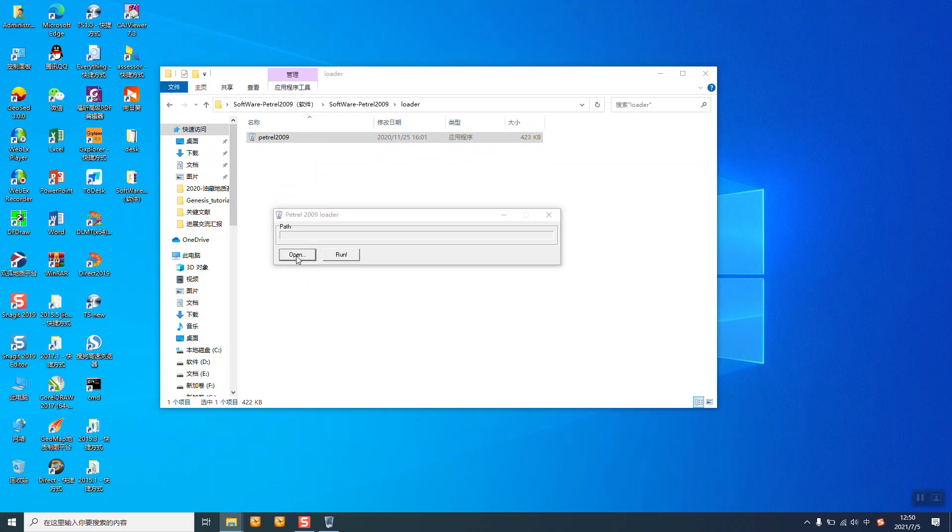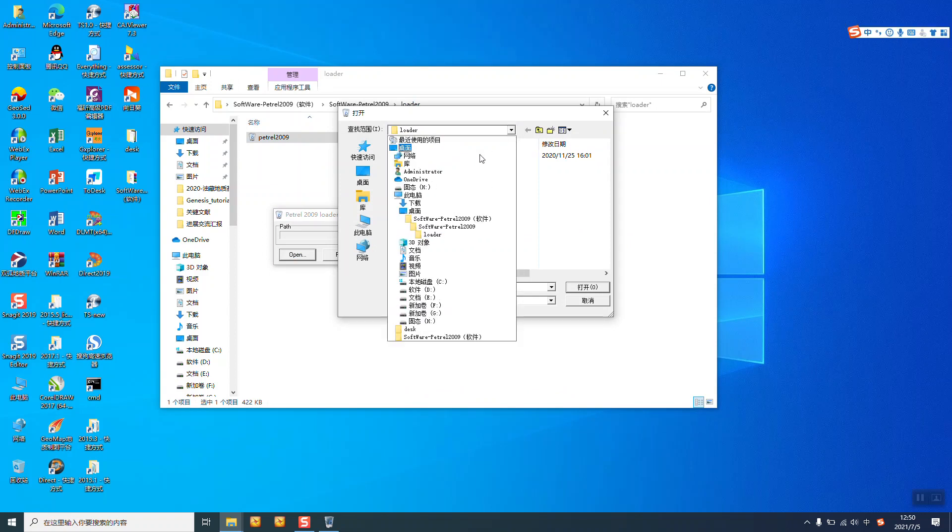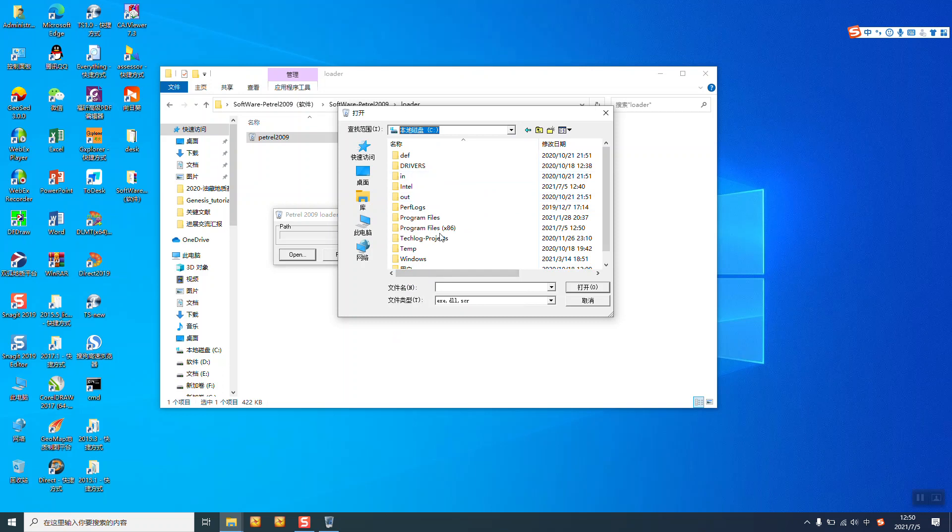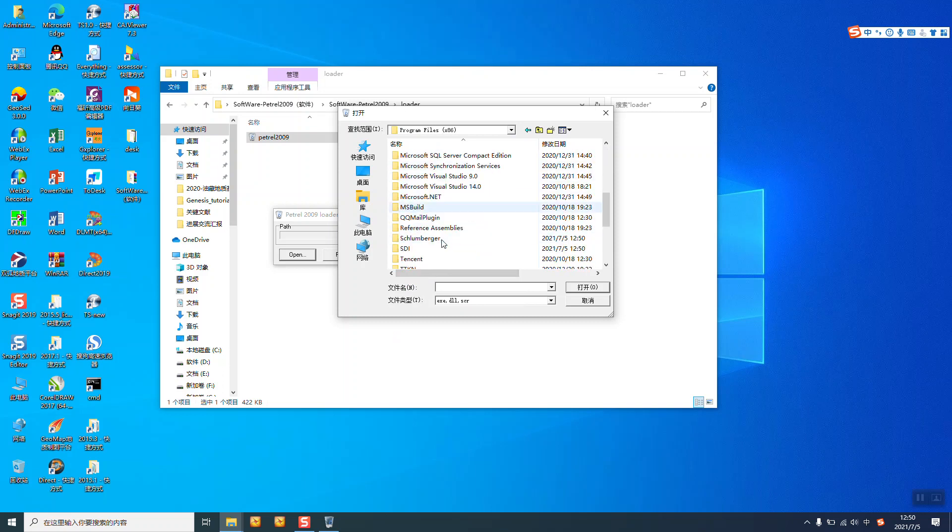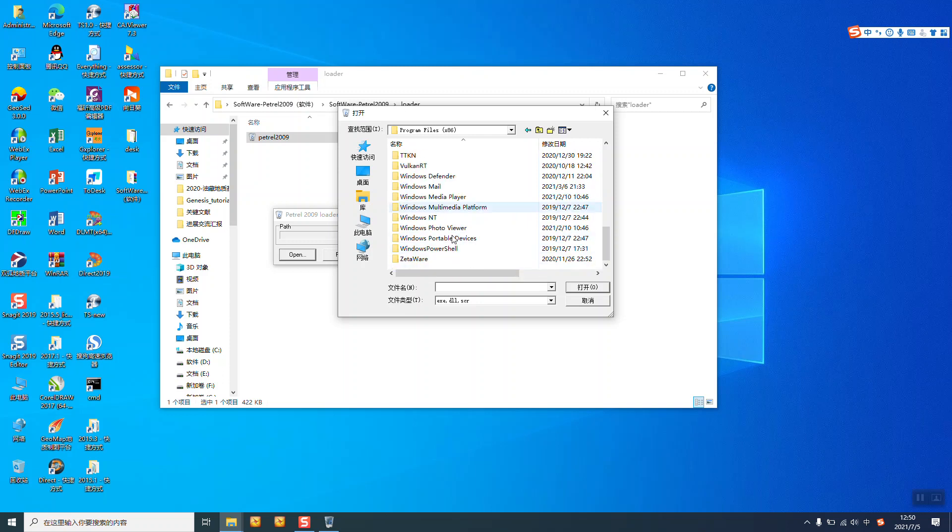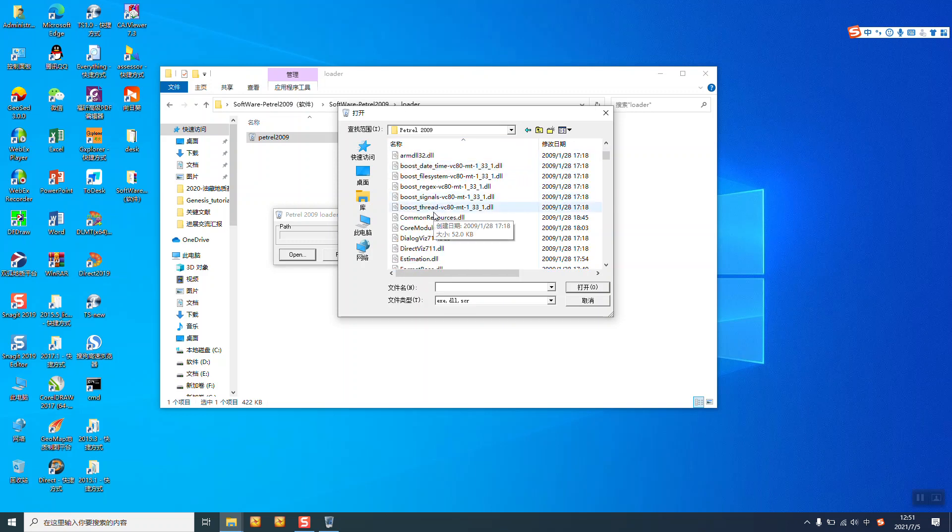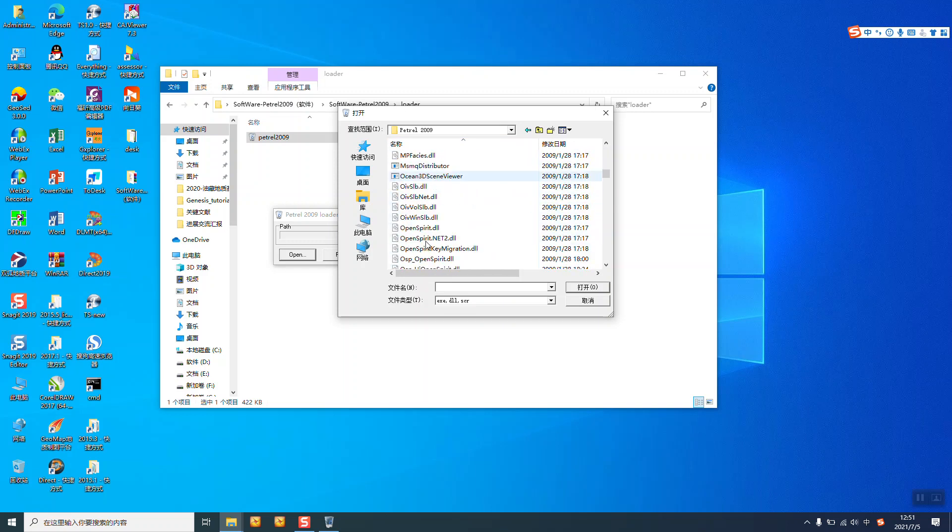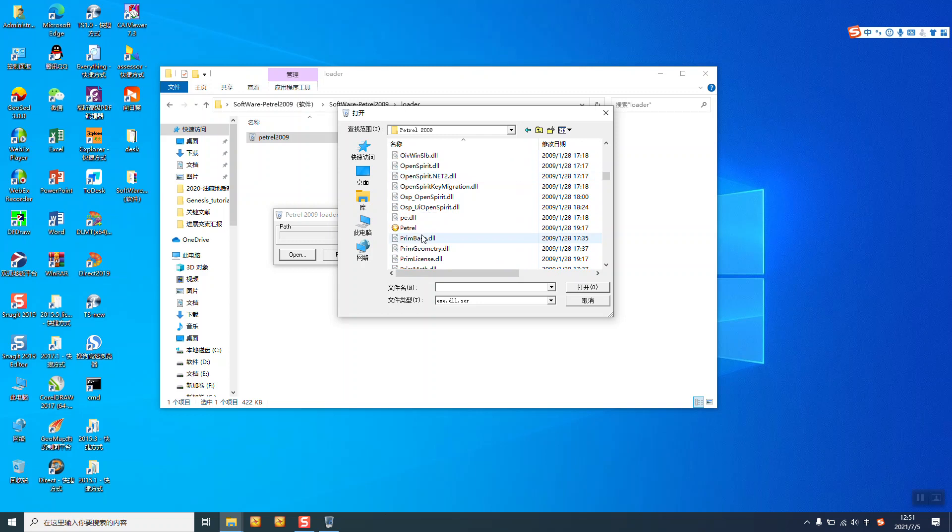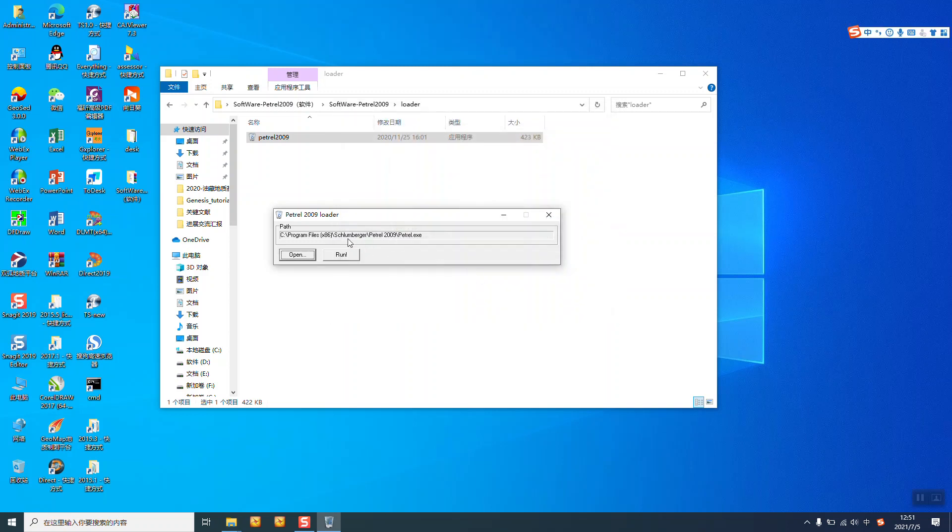Click open and select the program files. Okay, here, Petro 2009, and find the Petro. Okay, open.